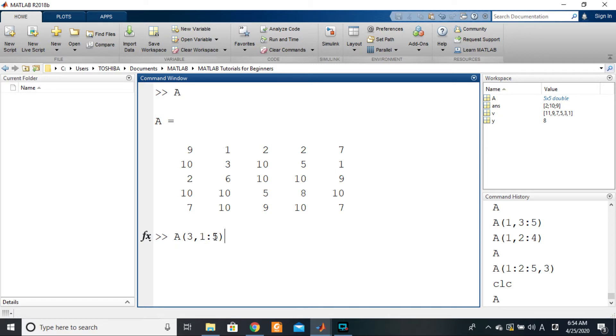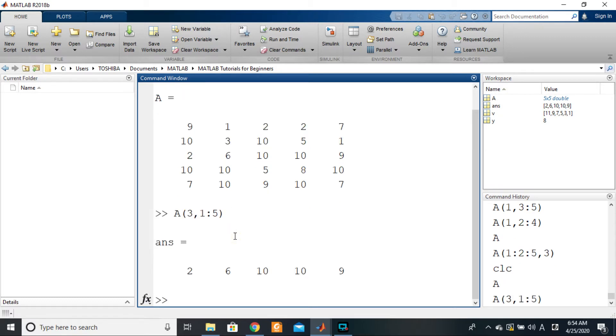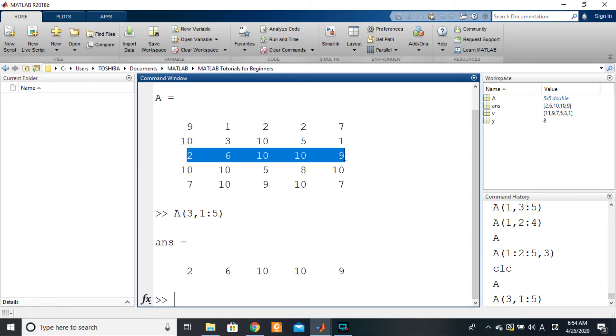So pressing enter there gives me this. So I have 2, 6, 10, 10, 9, exactly what we have this way. But then you may find yourself in situations where you don't even know the size of the array.